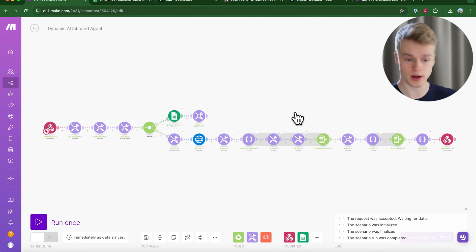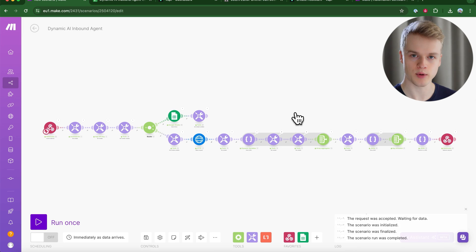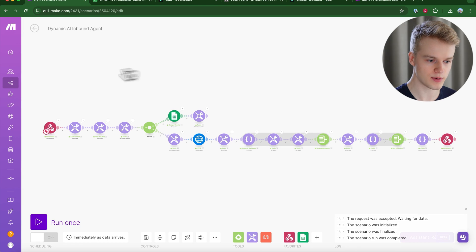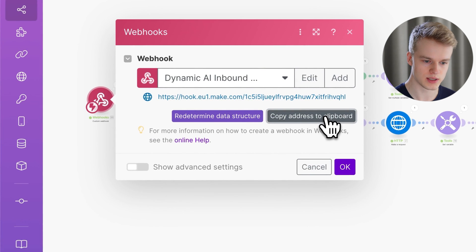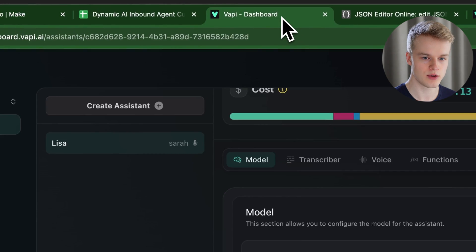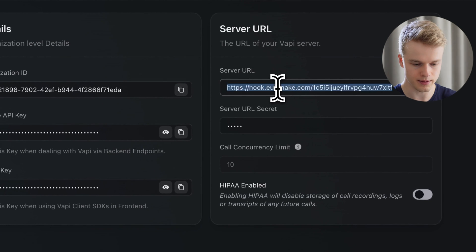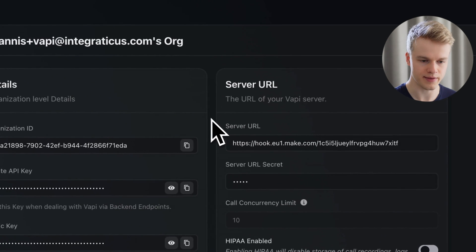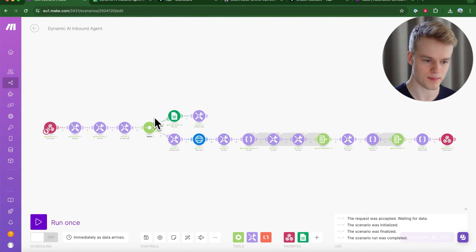After importing, you should see a template that looks like what's on screen. There are a couple of things to adjust. First, set up the webhook endpoint: click on the first trigger element, copy the URL to your clipboard, head back to your WAPI dashboard, go to API Keys under Accounts, and paste the server URL into that field.